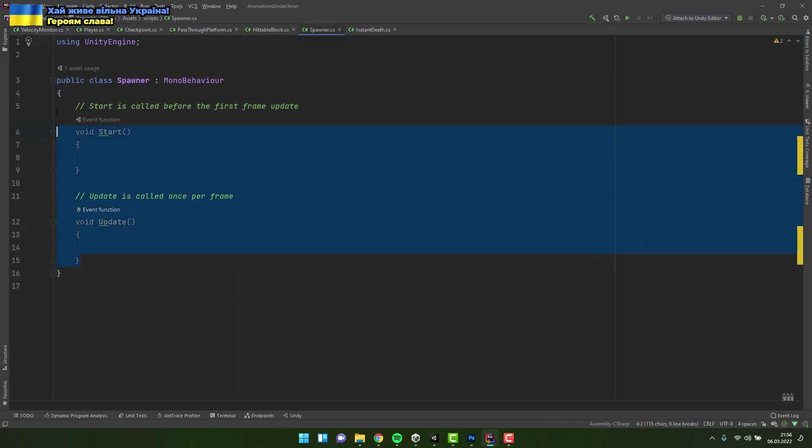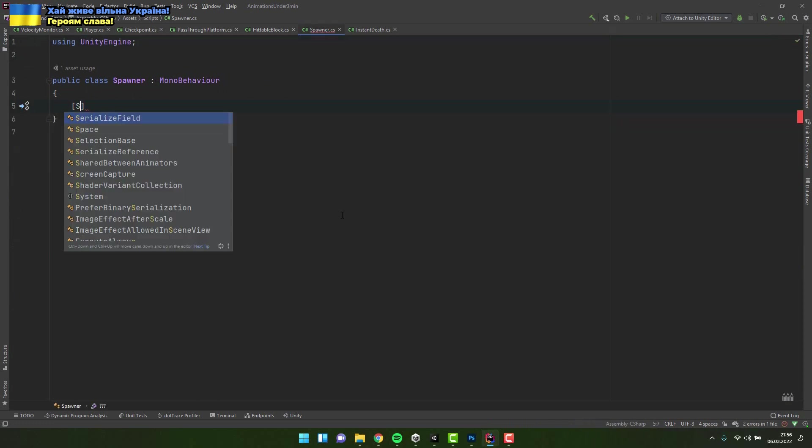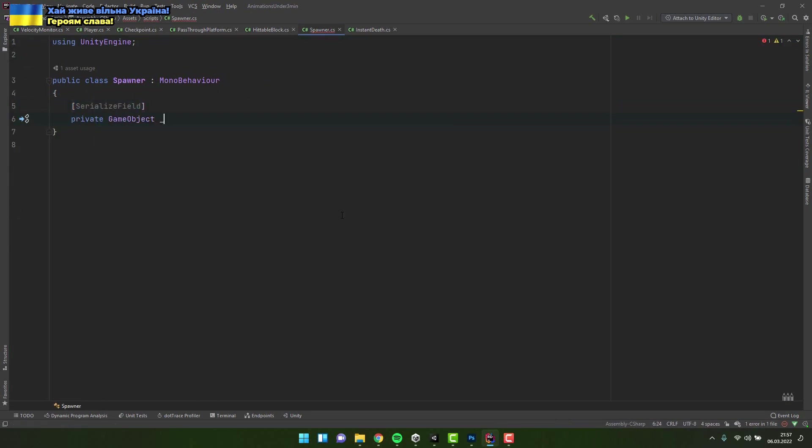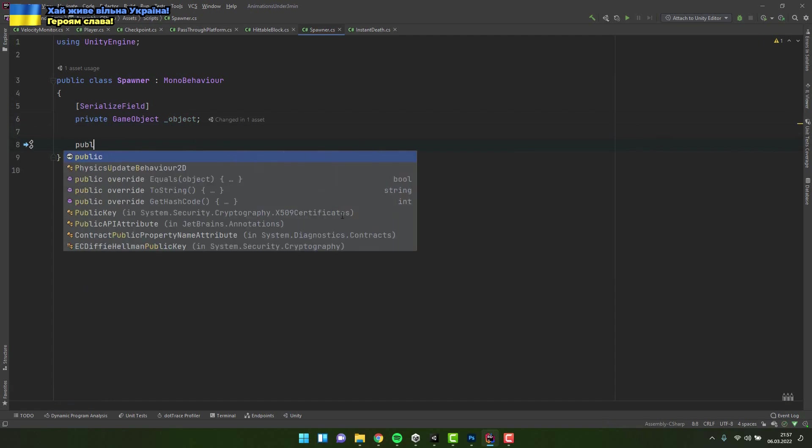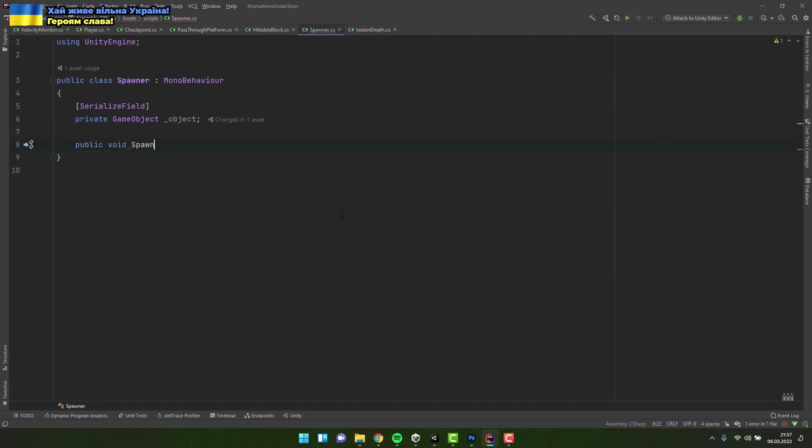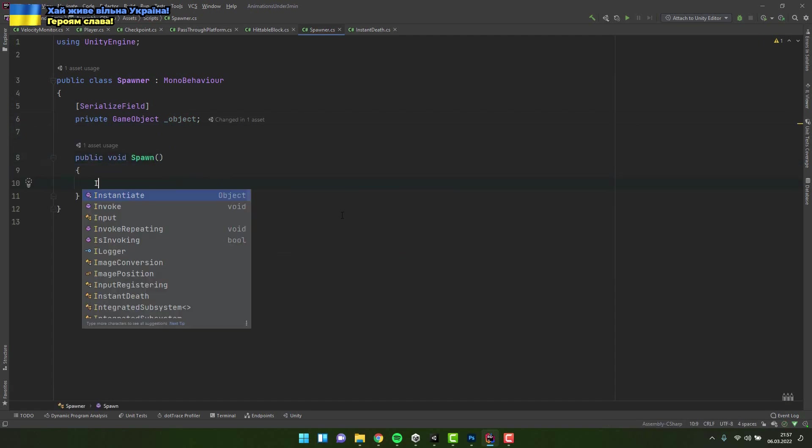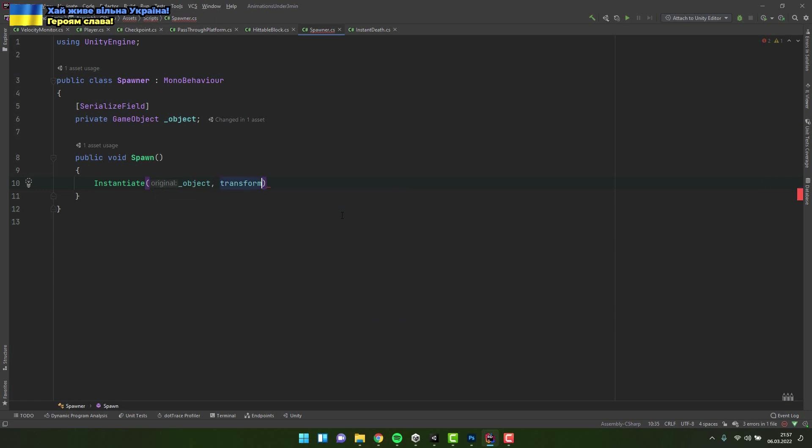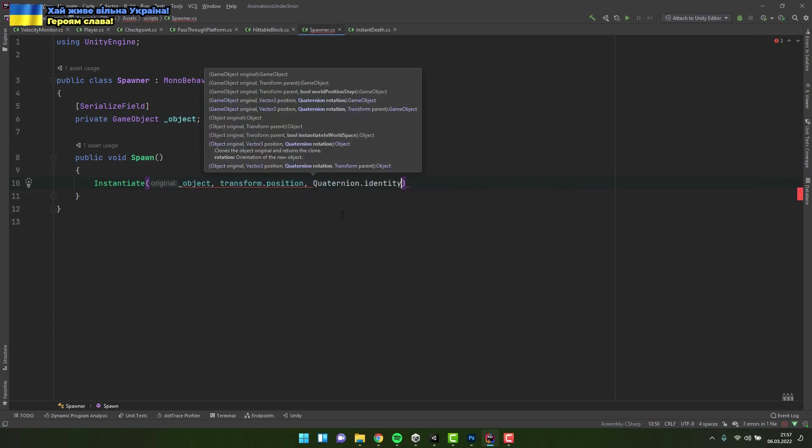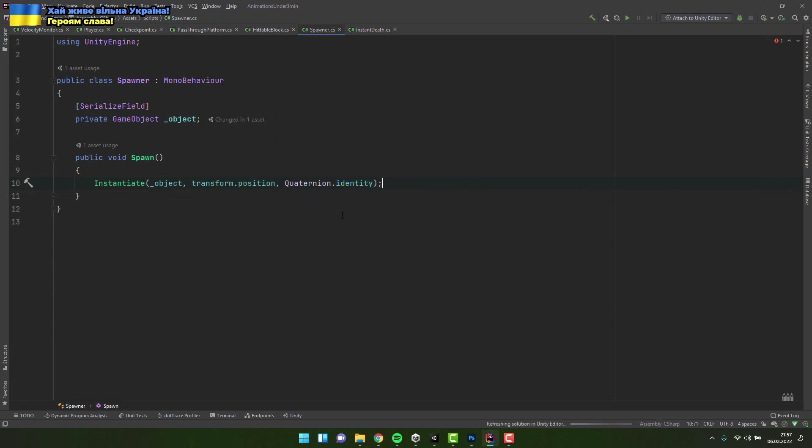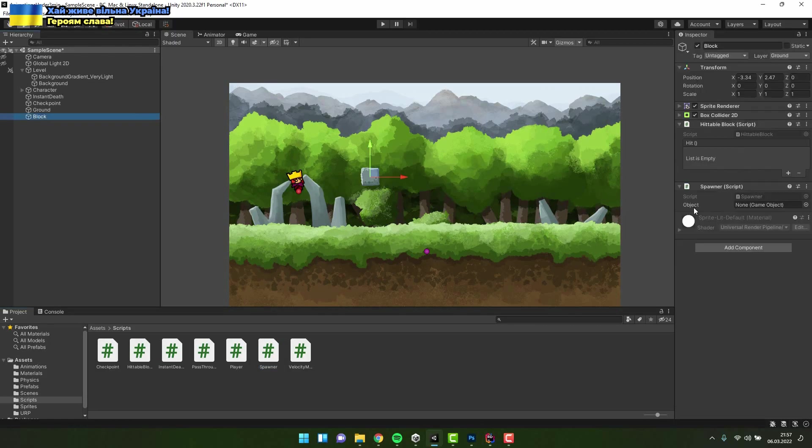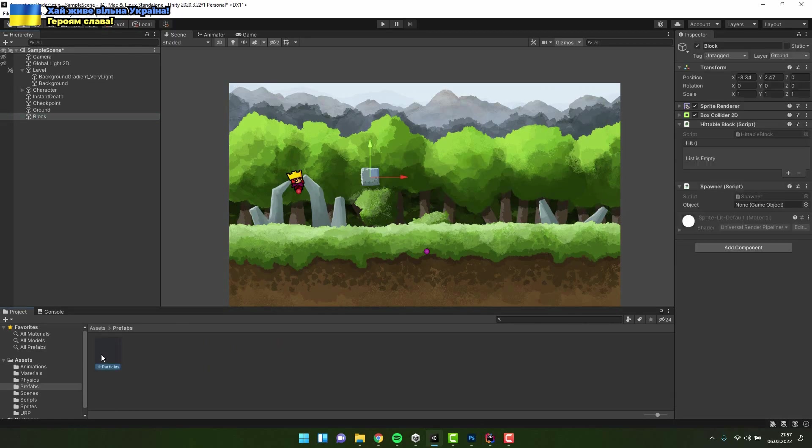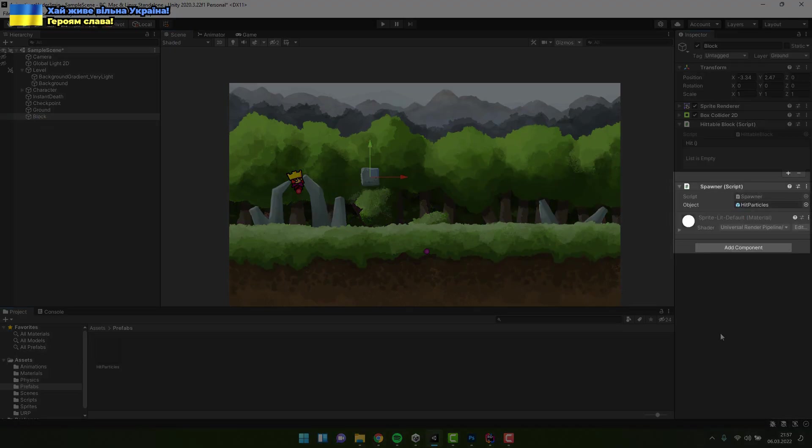At the very top of it I create serialized variable of type game object. Then I create a public method called spawn. Inside of it I instantiated the object stored in the variable we added. Exactly at the position of the spawning object and with default rotation. Now in the inspector as the object variable I assign the hit particles prefab.